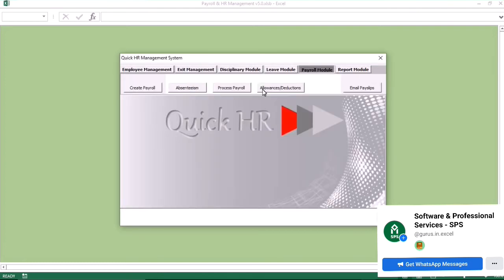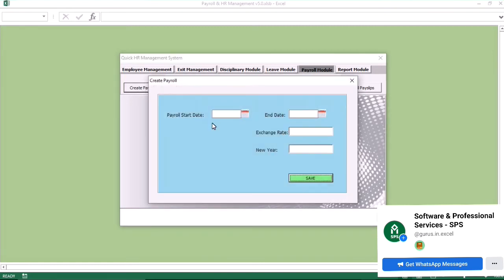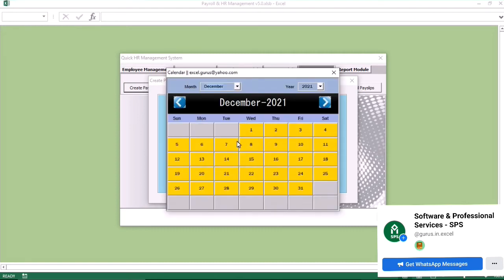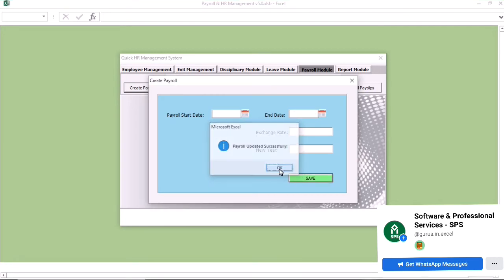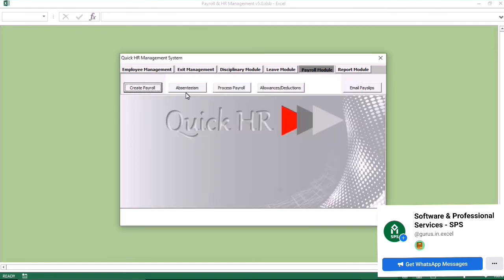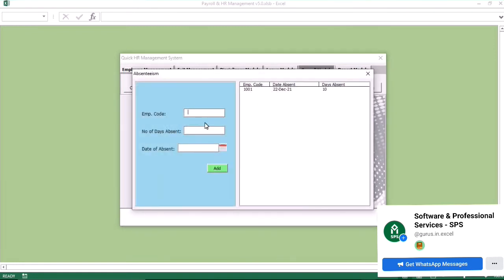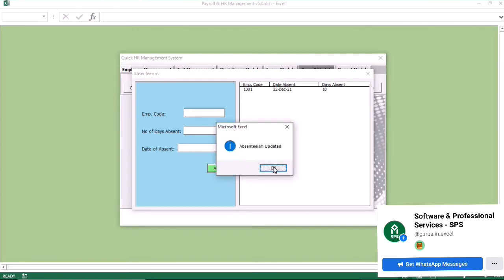Now we go to the payroll module. In the payroll module, you want to set up the payroll month — from the first to the last day of that month. You also enter the rate, assuming it is USD, because the tax code in Liberia is calculated in Liberian dollars. You enter the year and click OK. Then you go to days absent and enter the number of days the employee was absent, including the date, and click add. Days absent affects the payroll calculation.